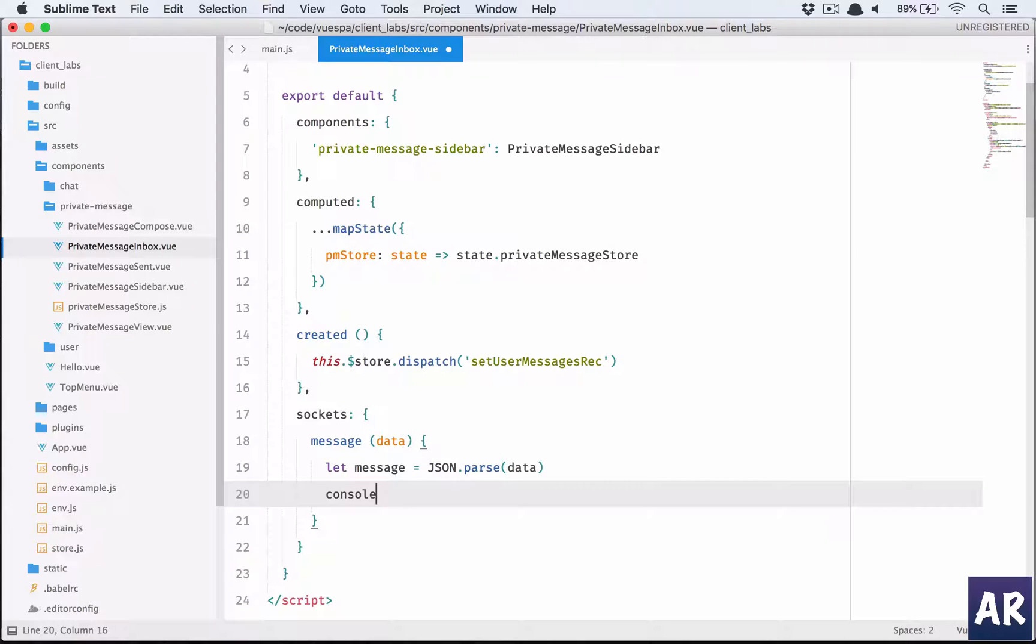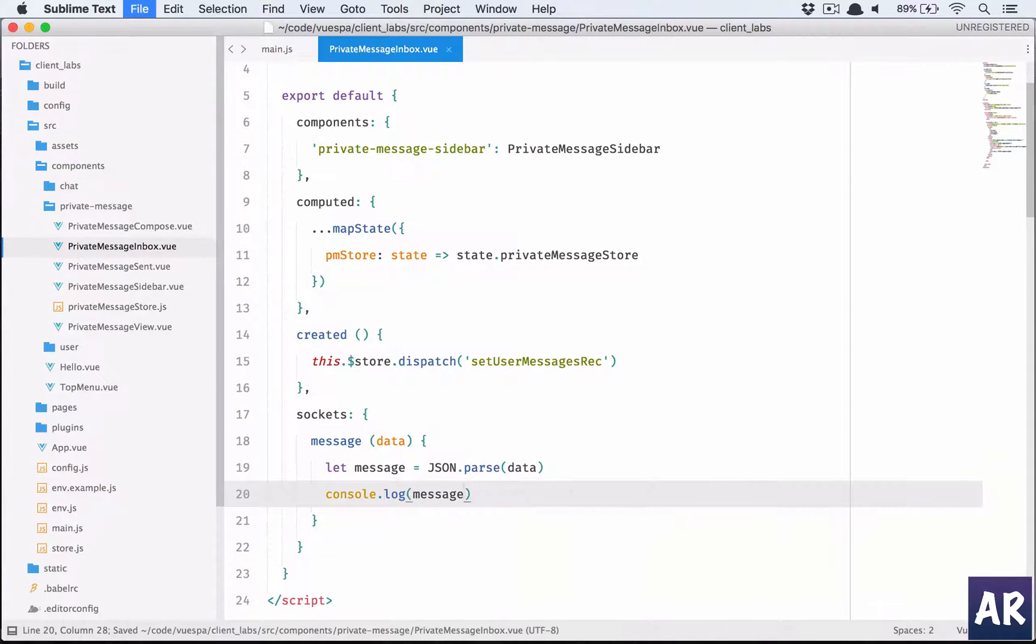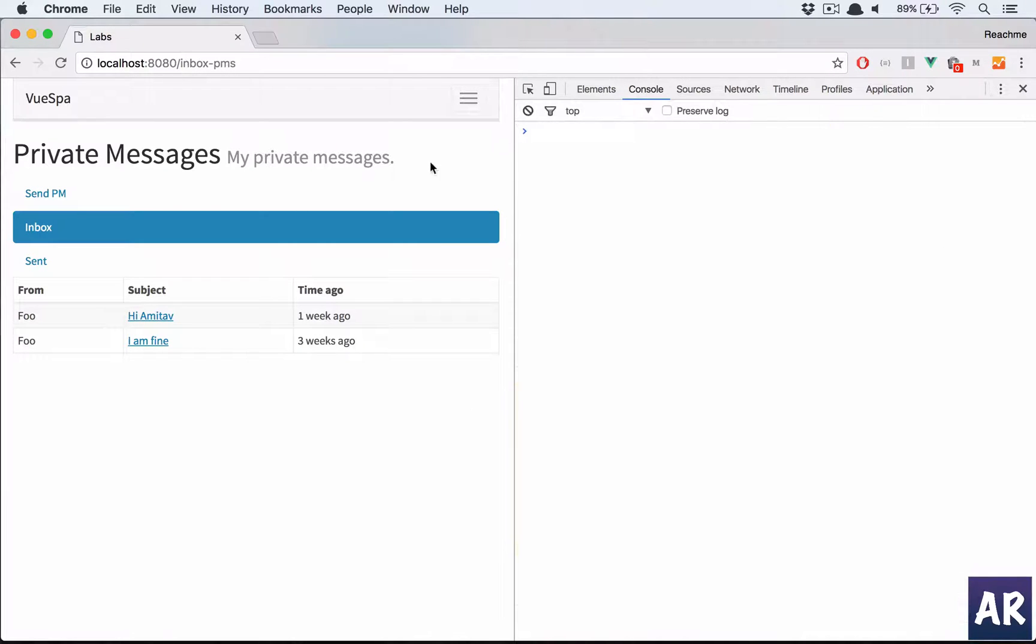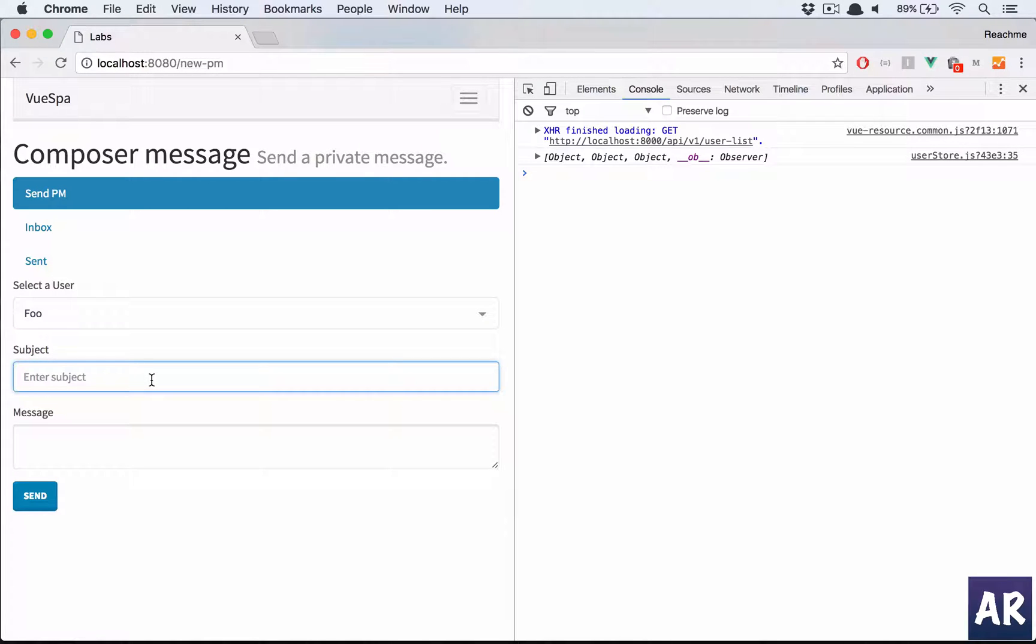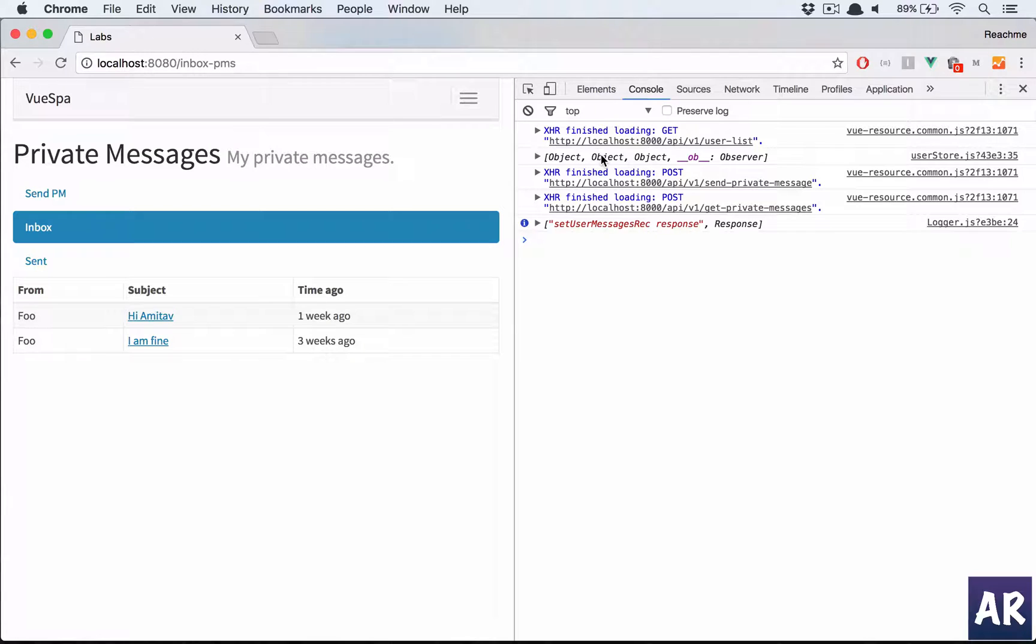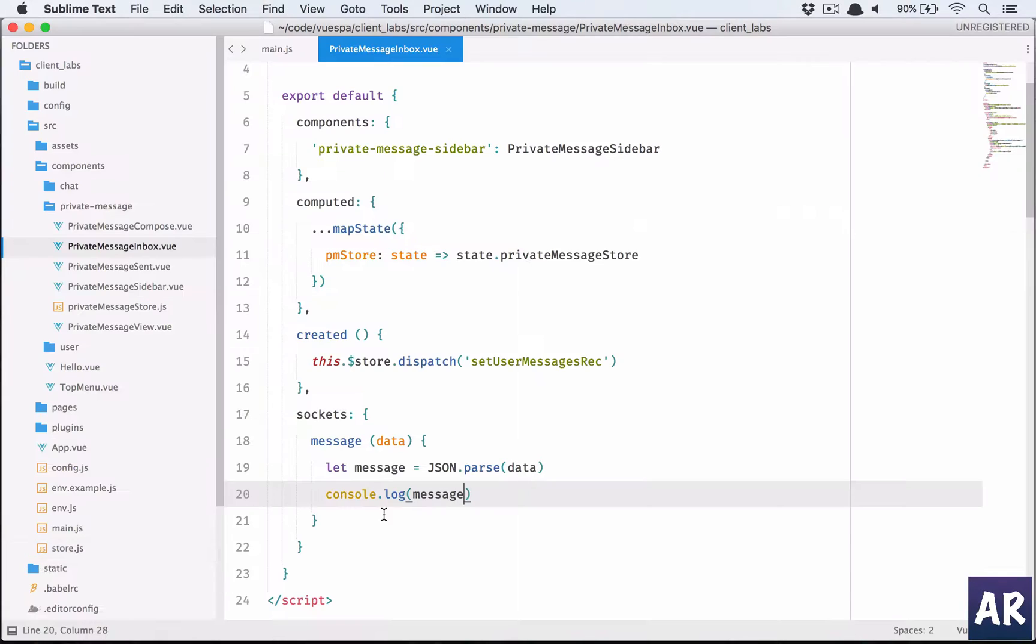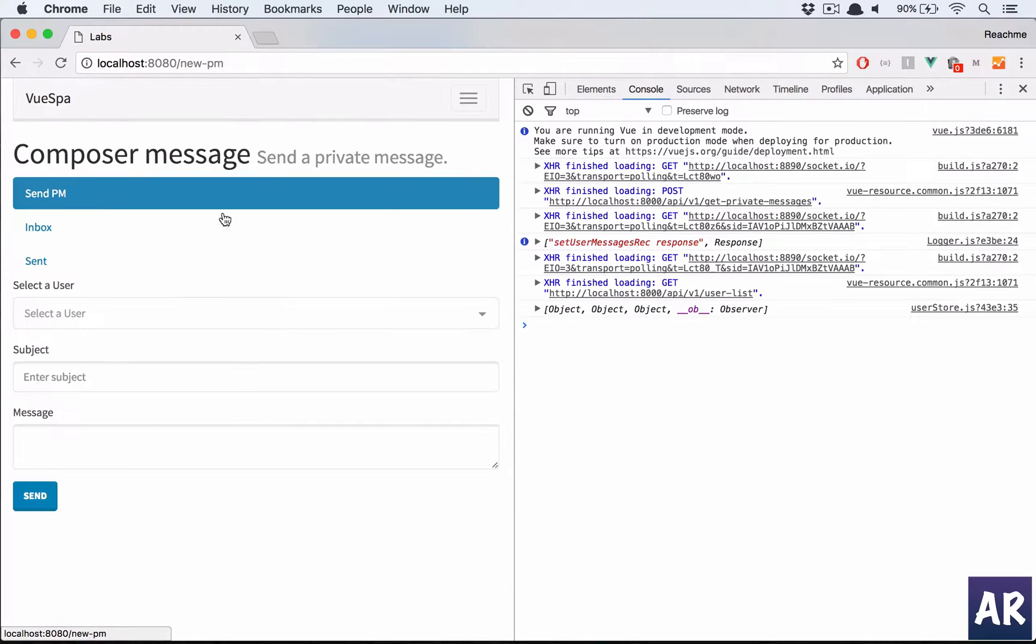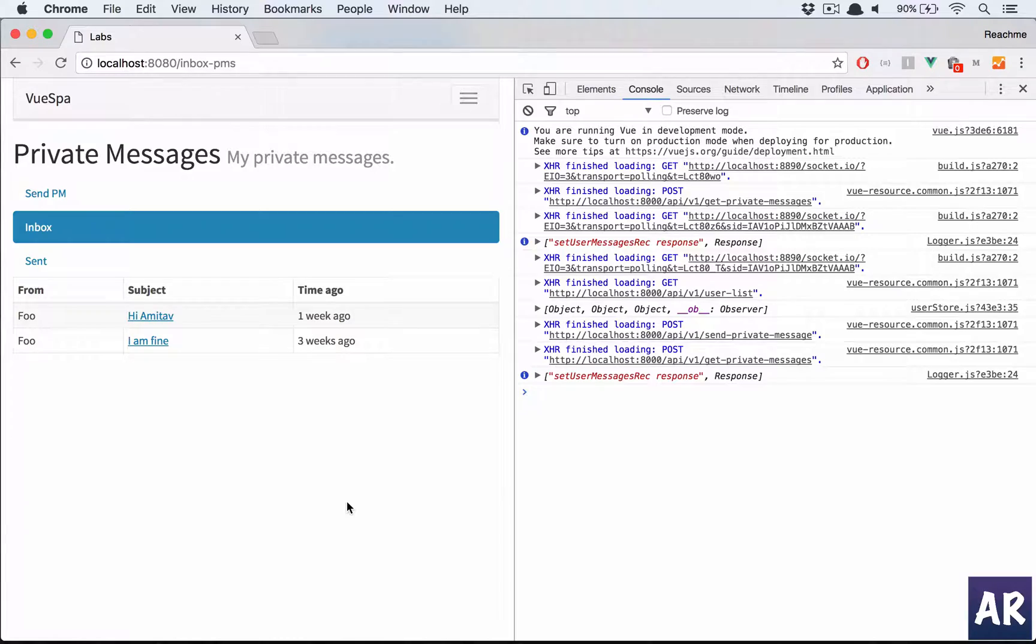Now he should be okay with it. So create another message, check check. It is not listening to it. Let us see why.